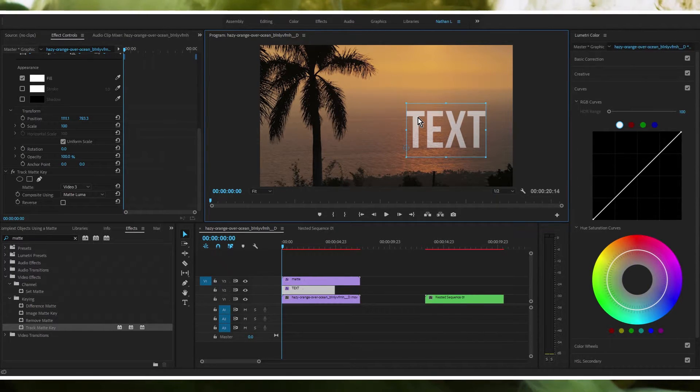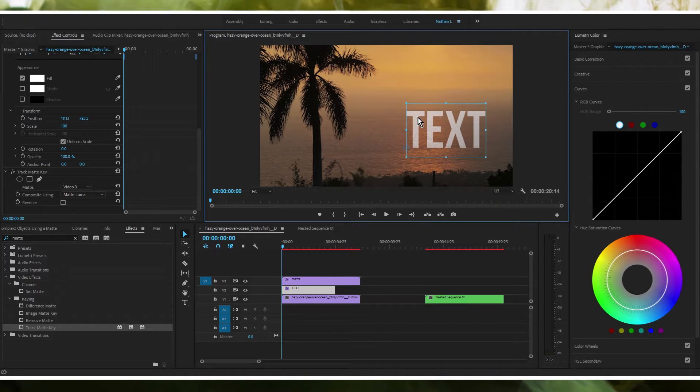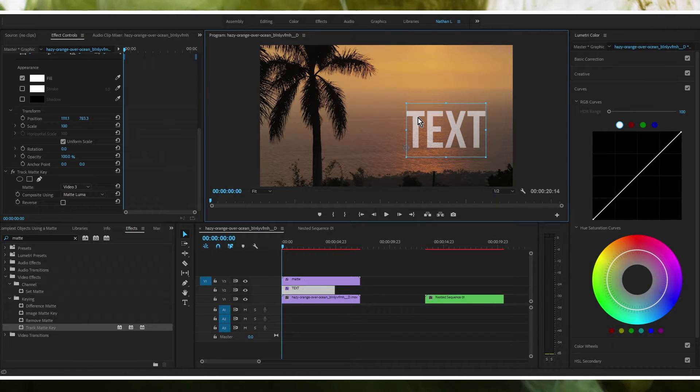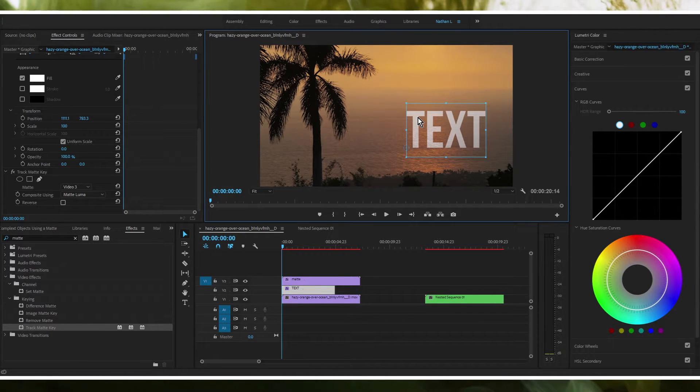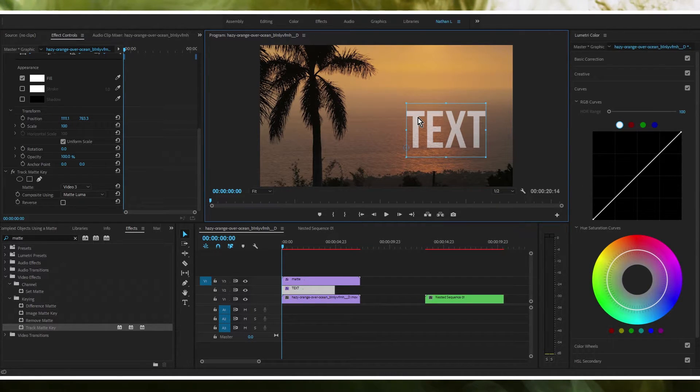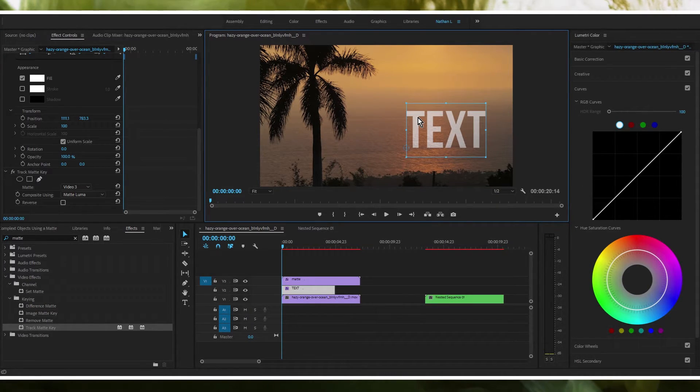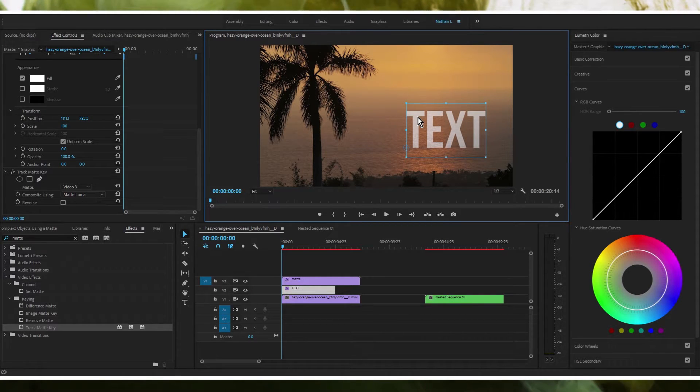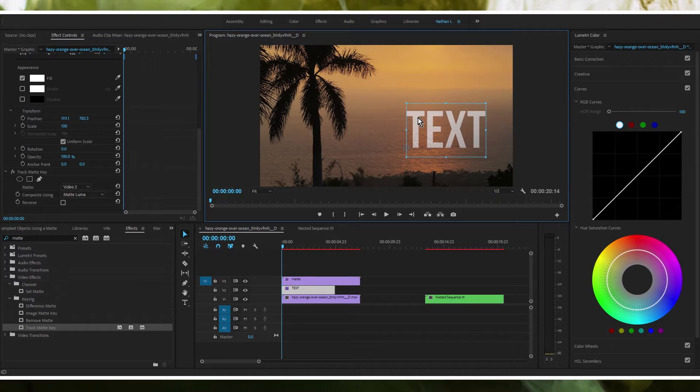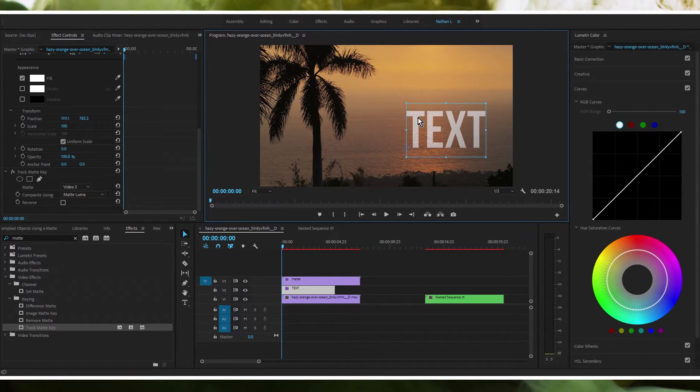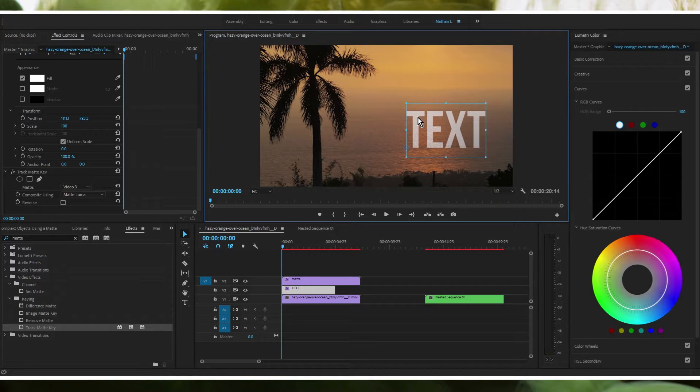If we apply that to Premiere Pro terms, the brighter an object is, the brighter a video is or the brighter a certain area of a video is, the more luminosity it has or luminance. When you're using a matte, usually your mats are going to be all black and white. White translates to transparent and black translates to opaque. So whatever's black is going to appear above whatever's below your matte.